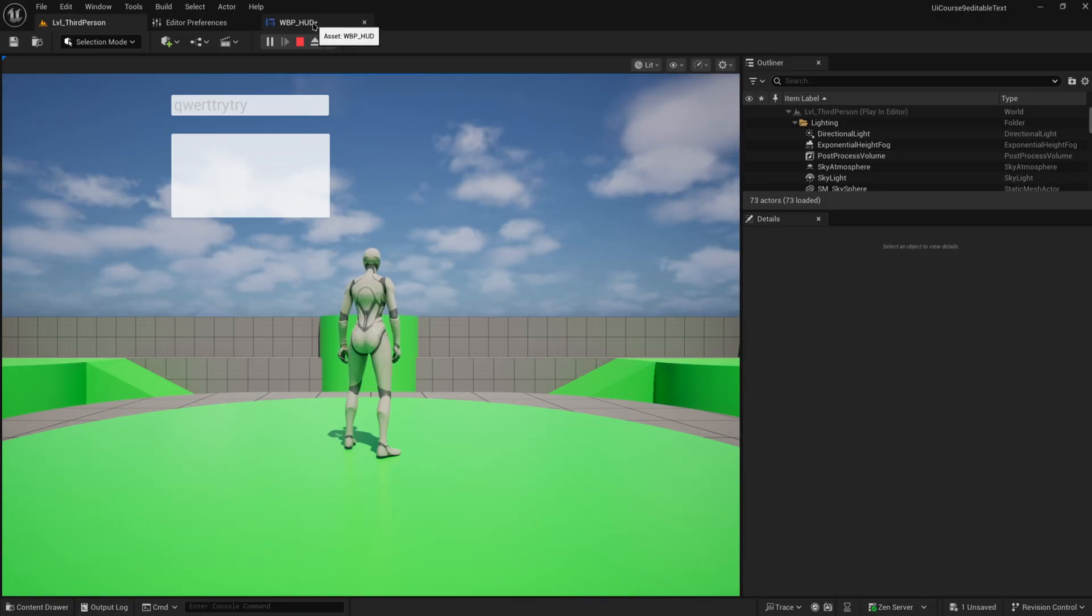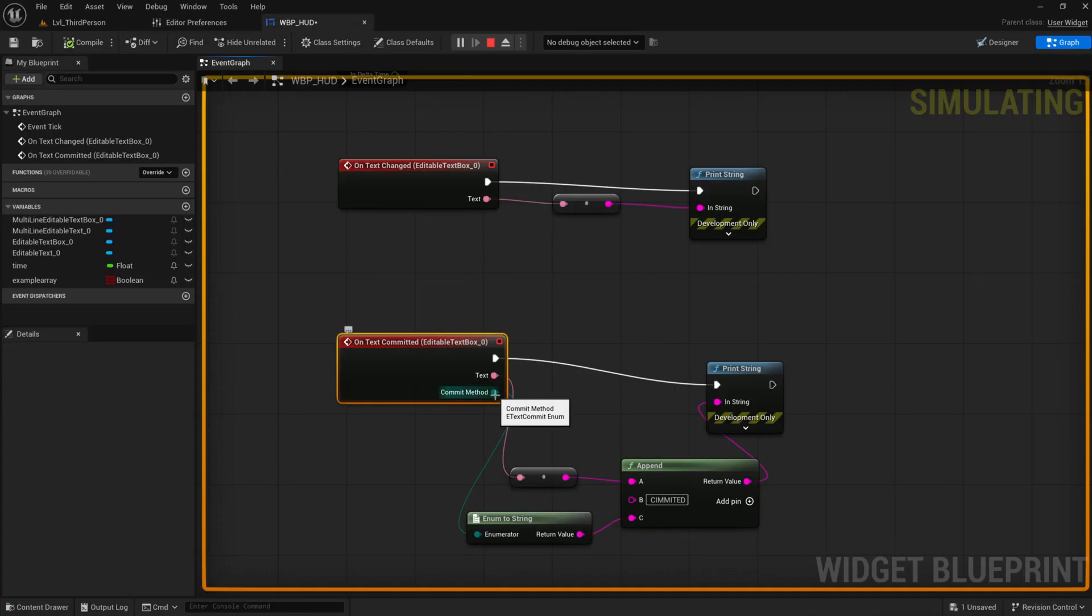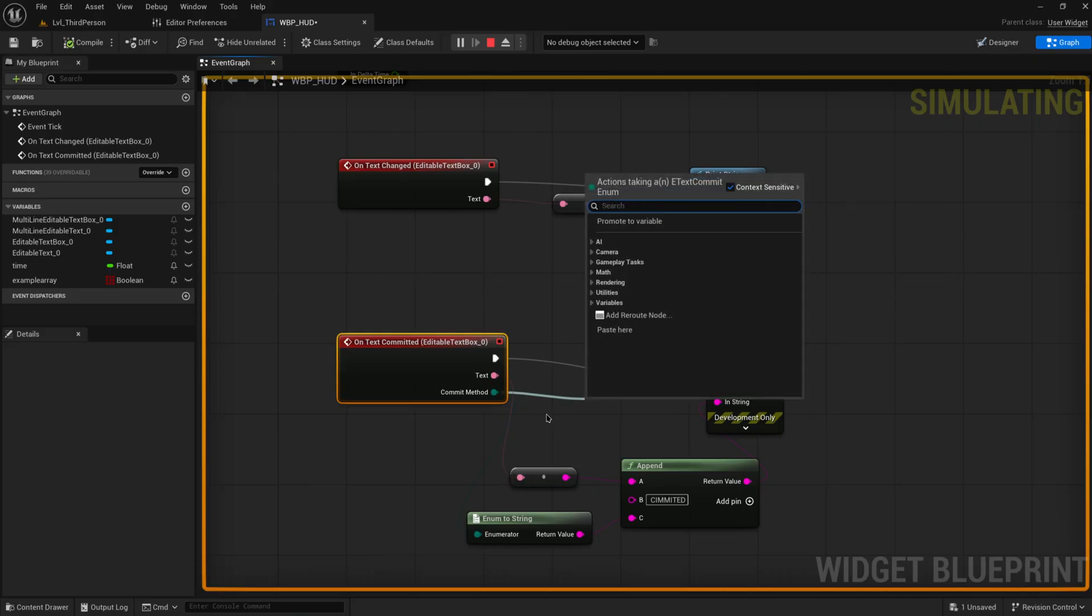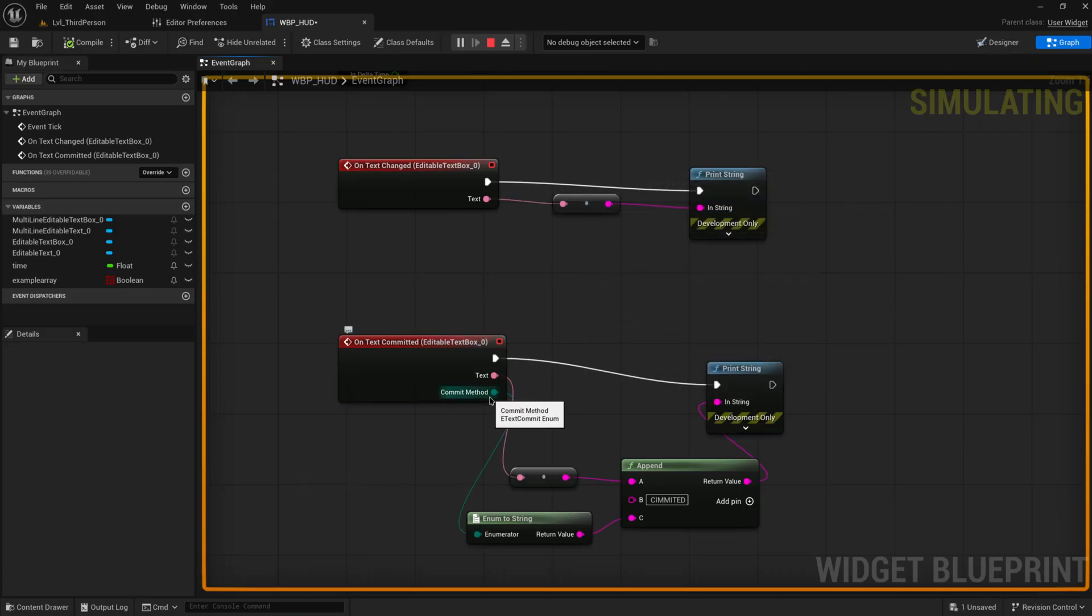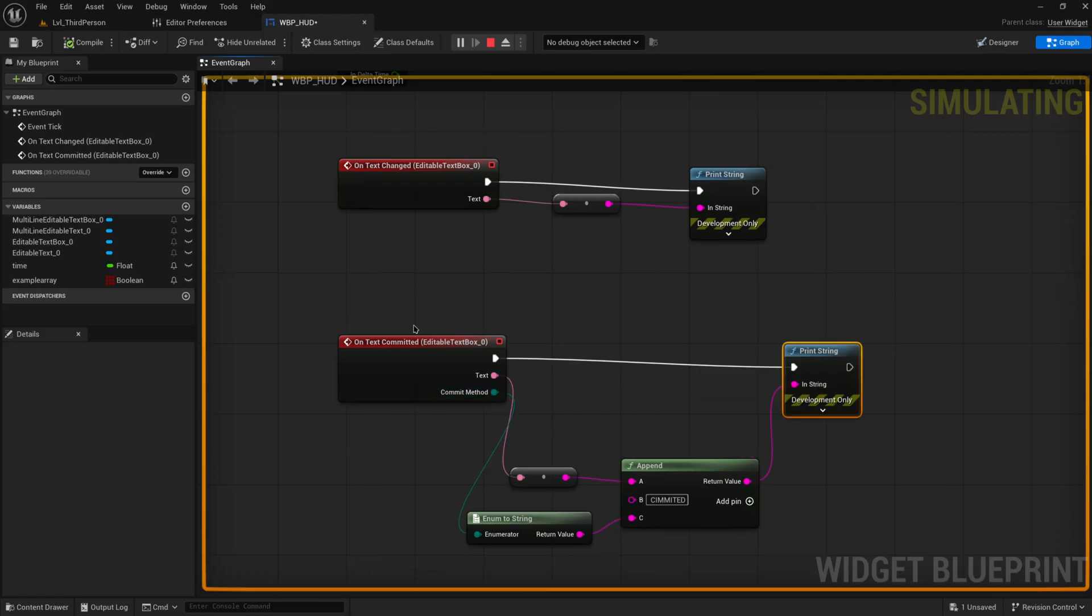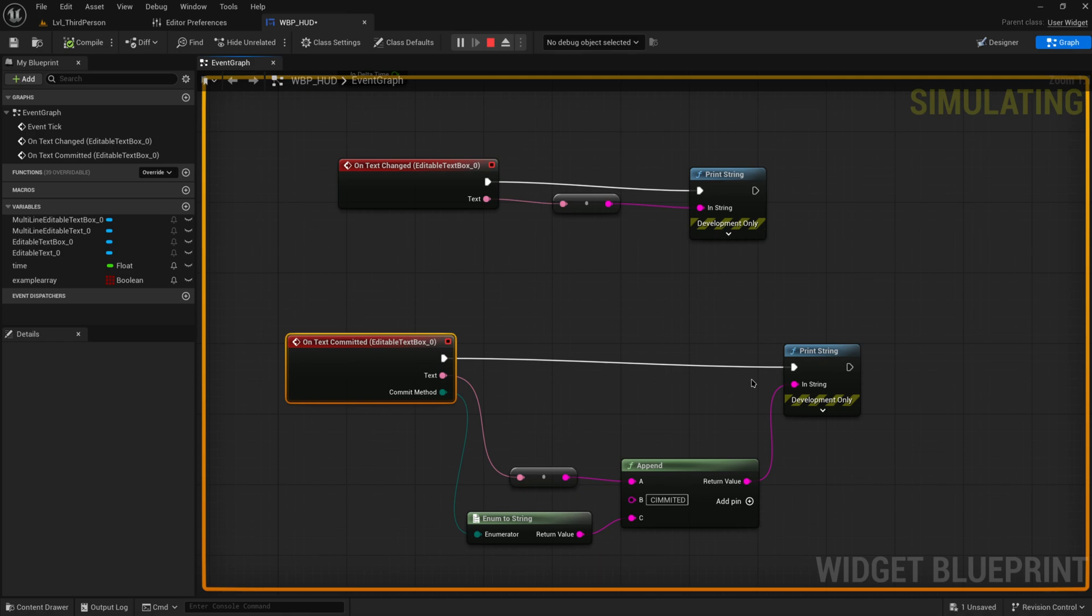I'm going to be honest with you, I've never actually run into a situation where I'm using this commit method for any sort of logic at all. It's nice that they give it to you, but for the most part it doesn't really matter. Of course this would be useful for things like setting a player's name that you can then store in a variable in your save file, and then you have a name for your character.